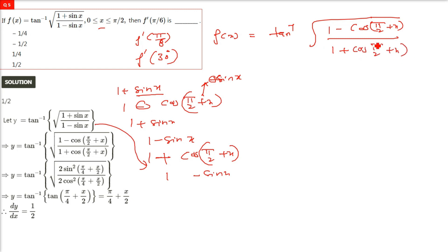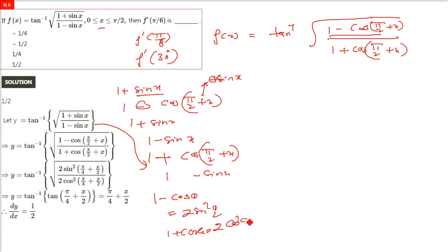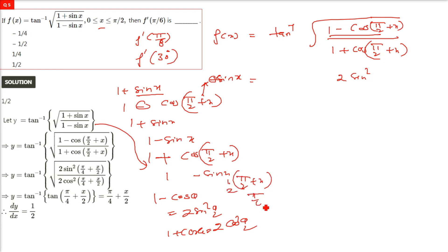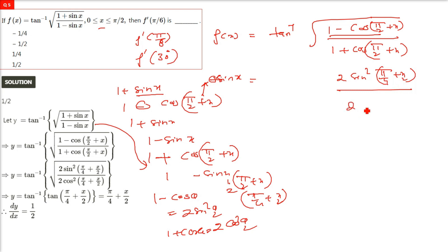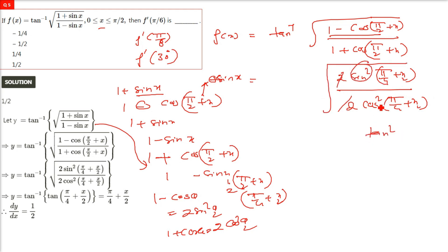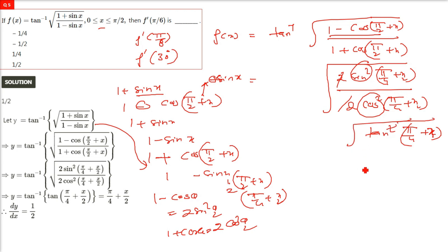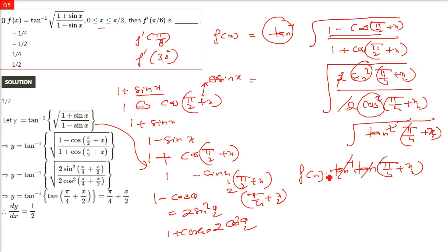Using 1 − cosθ = 2sin²(θ/2) and 1 + cosθ = 2cos²(θ/2): the numerator becomes 2sin²(π/4 + x/2) and the denominator becomes 2cos²(π/4 + x/2). The 2's cancel, sin²/cos² = tan², and the square root cancels the square. So inside the tan⁻¹ we get tan(π/4 + x/2), and tan⁻¹ and tan cancel, giving f(x) = π/4 + x/2.